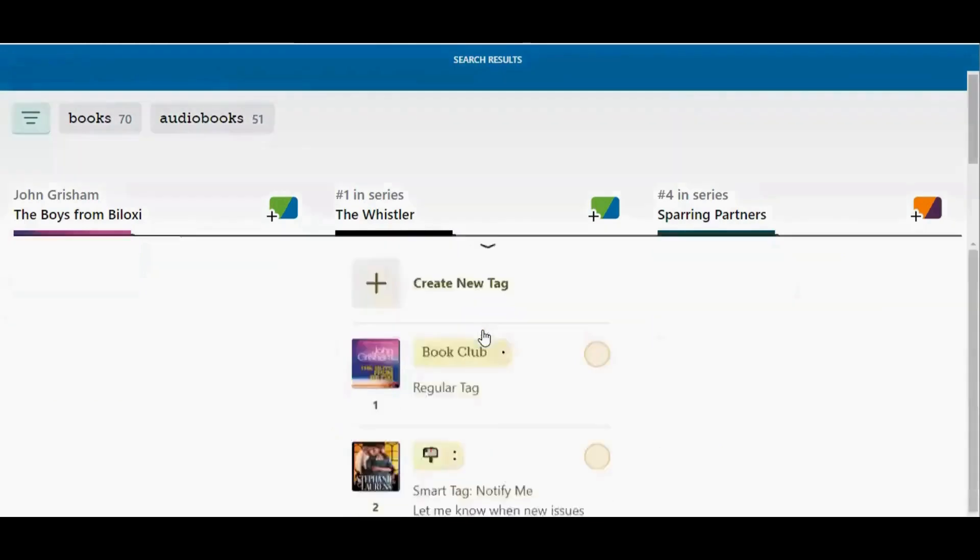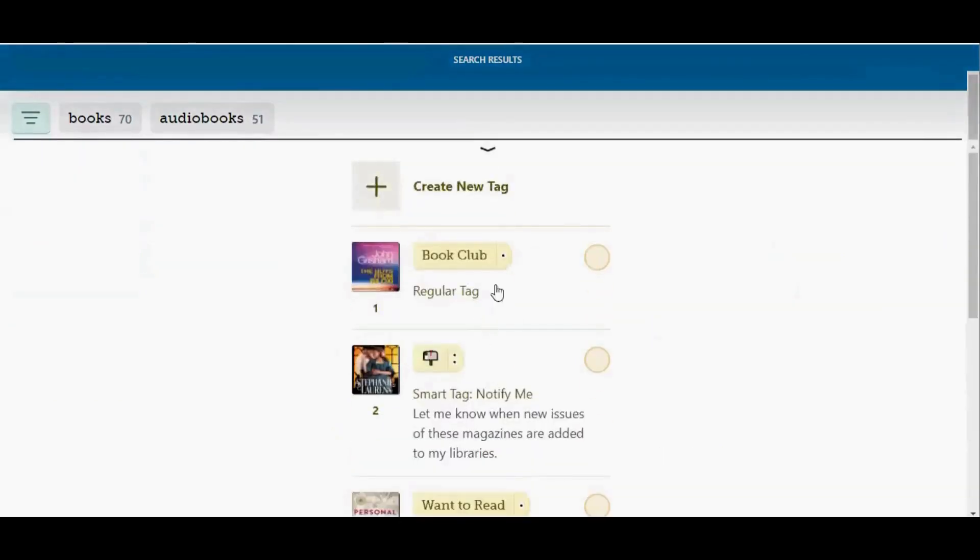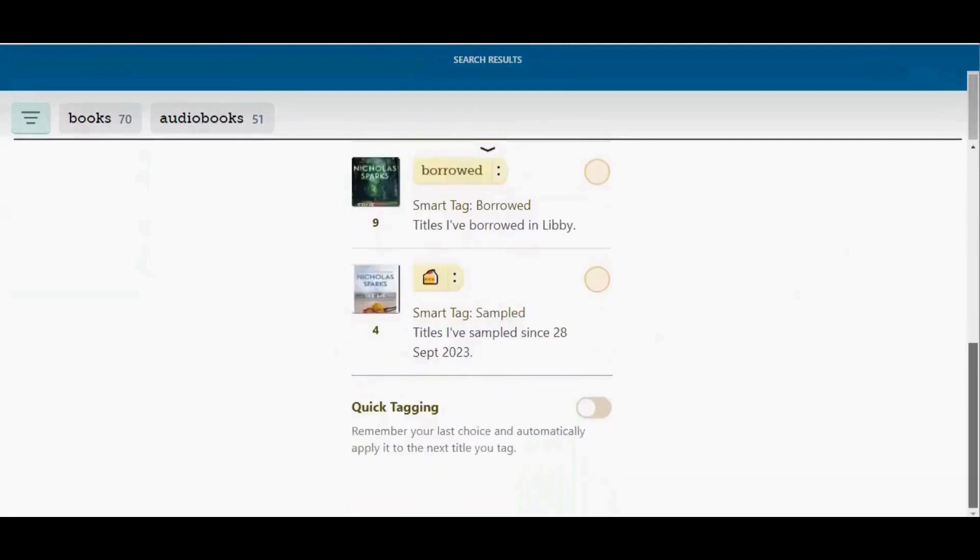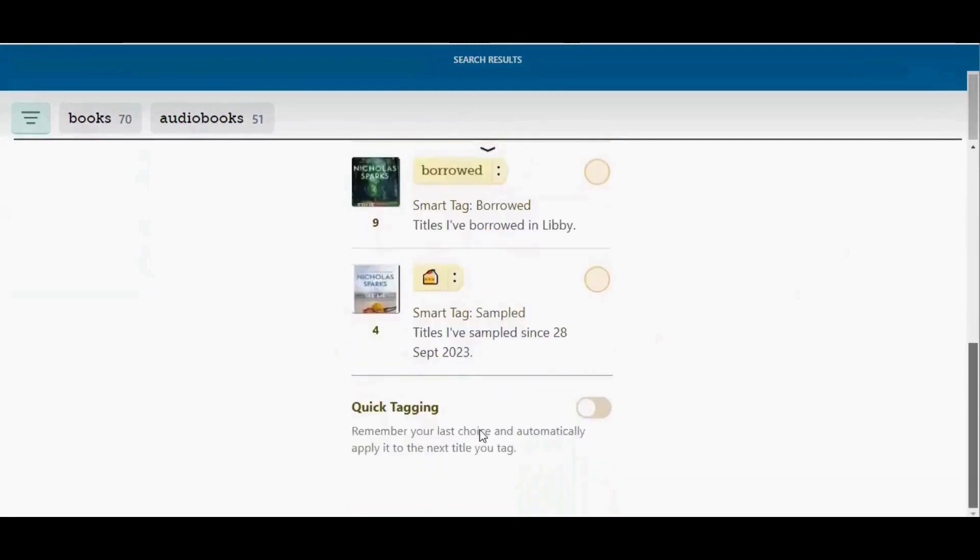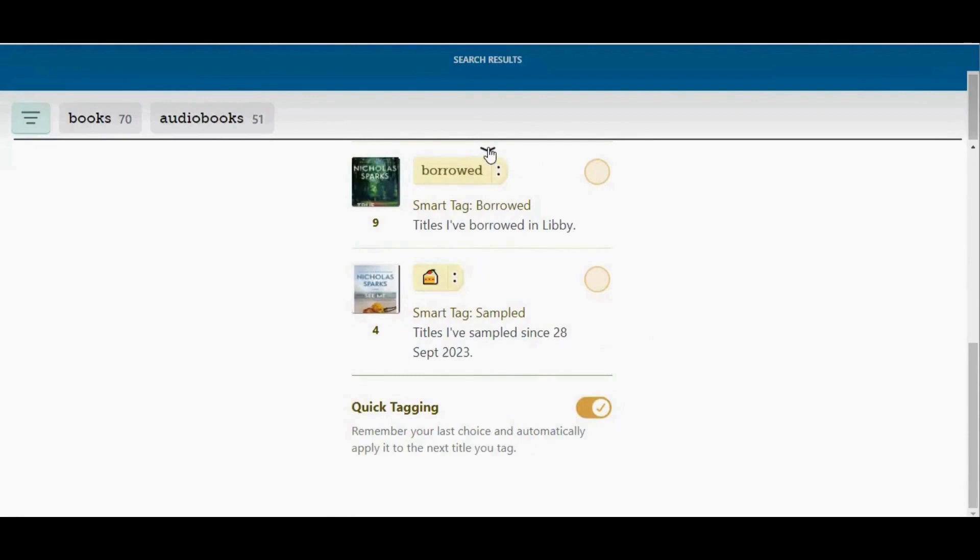So I'm going to tap the word tag, I'm going to tap on my book club tag, and then if I scroll all the way to the bottom, there's this feature called quick tagging. I'm going to tap that switch to turn it on, and then I'm going to tap the down arrow to minimize this screen.